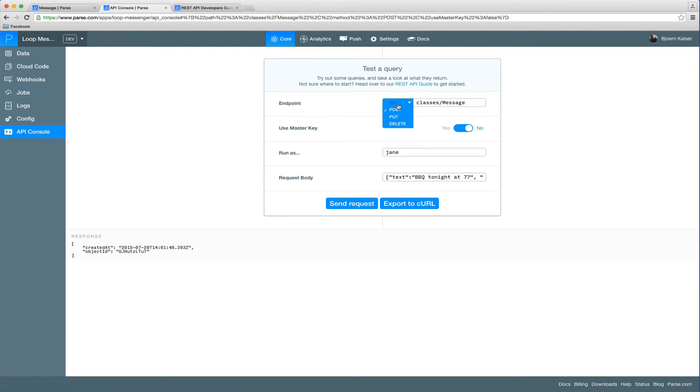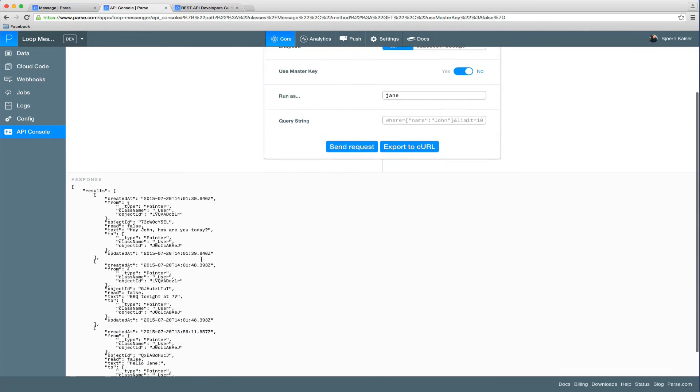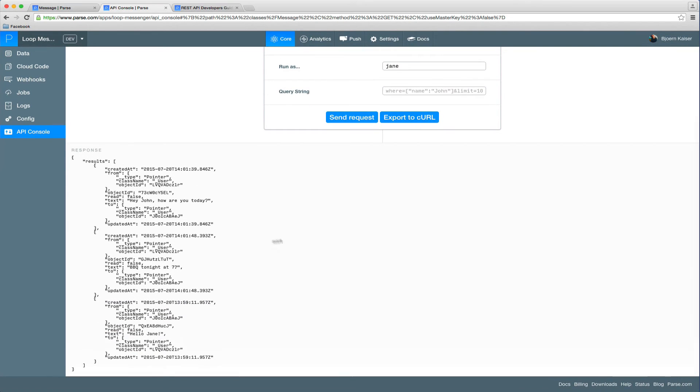So now if we switch back to the get method, just remove this here, we can see all the messages that have been sent. First message: Hey, John. From Jane to John. Barbecue tonight at seven. Hey, Jane.